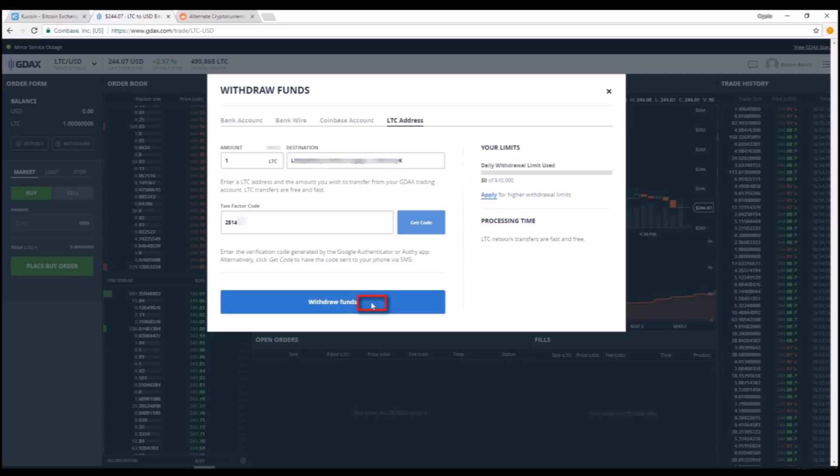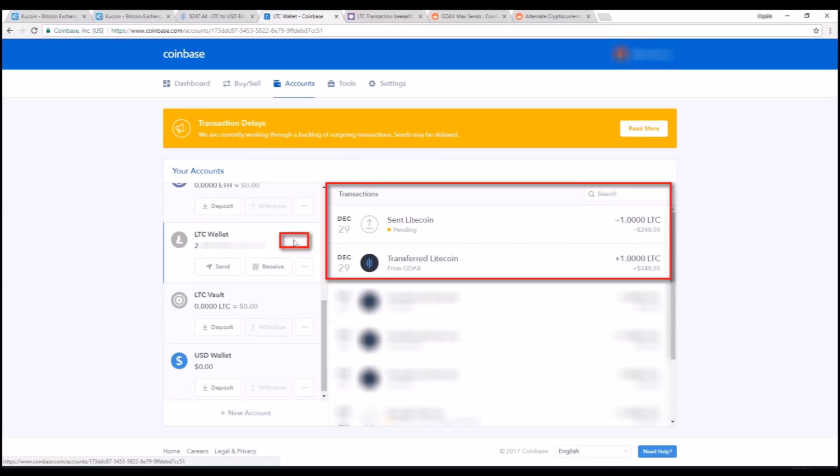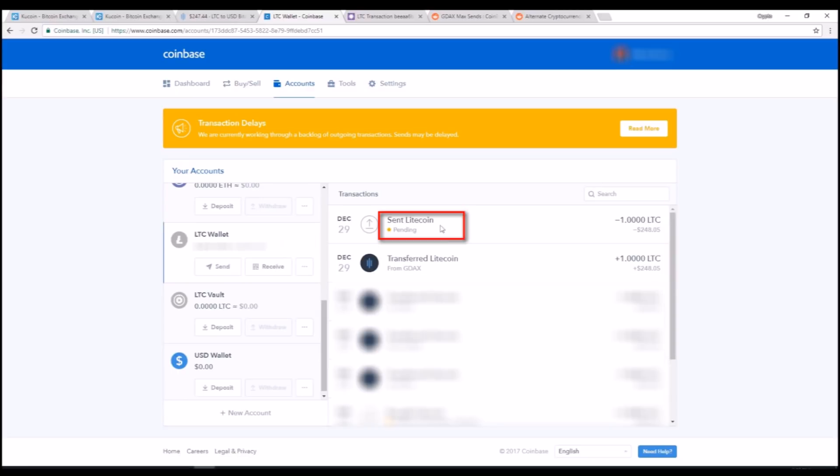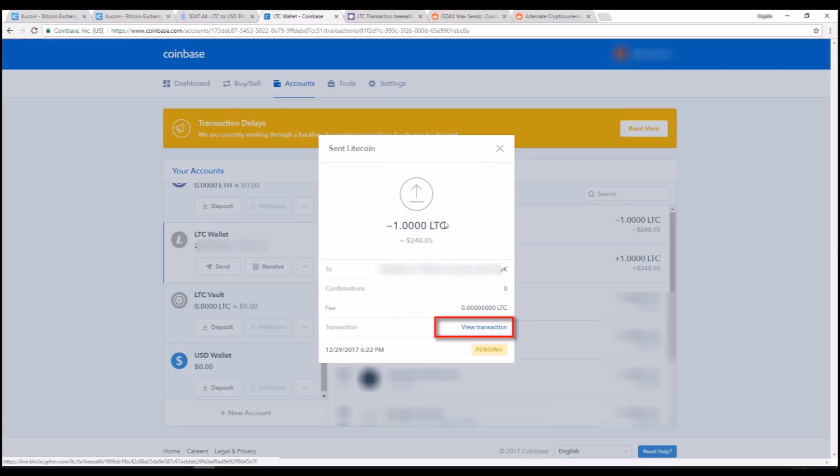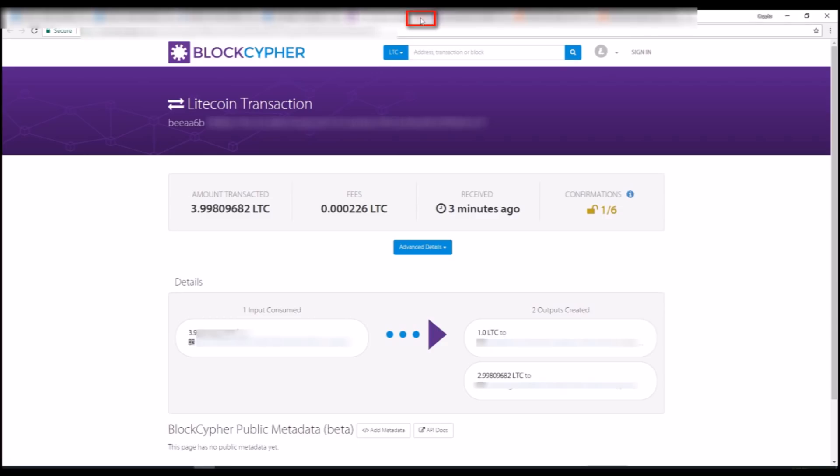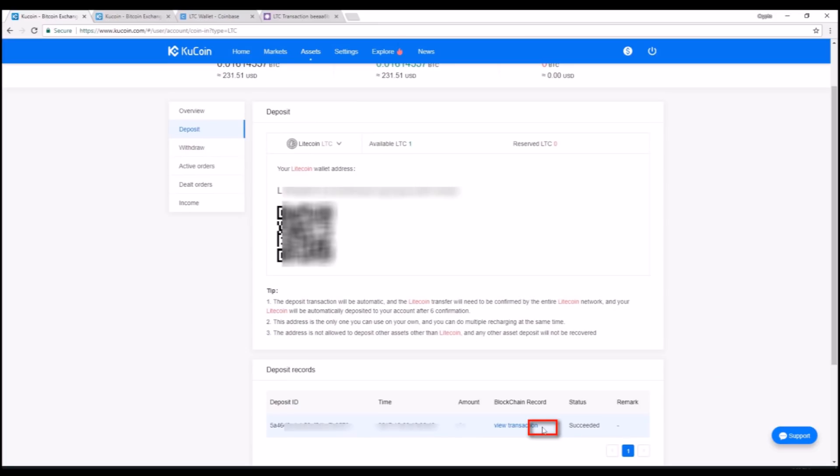For some reason, Coinbase and GDAX only show pending transactions through Coinbase. So if you want to double check that your payment is pending and you want to see where it is on the blockchain, you can go to your Coinbase wallet, select Litecoin wallet, look on transactions and as you can see, there is one Litecoin that is pending. If you click on it, it will open up a bit more details and if you click view transaction, it will take you right to BlockCypher where you can see this transaction on the blockchain. I'm going to wait about five or ten minutes and this transaction will be complete and the coins will be available in my KuCoin wallet.